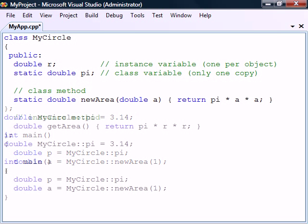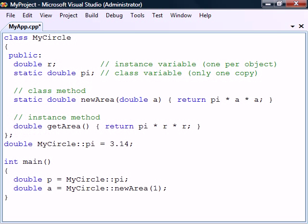Note that instance methods, in contrast to class methods, can use both static and instance members.